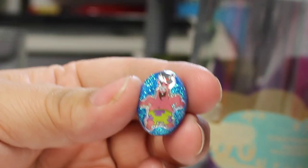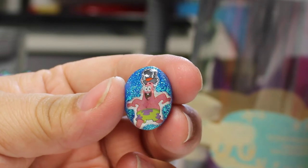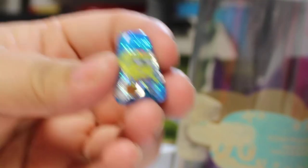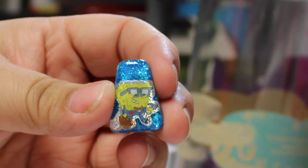My nephew loves SpongeBob, so here's a Patrick and a SpongeBob and a Squidward.